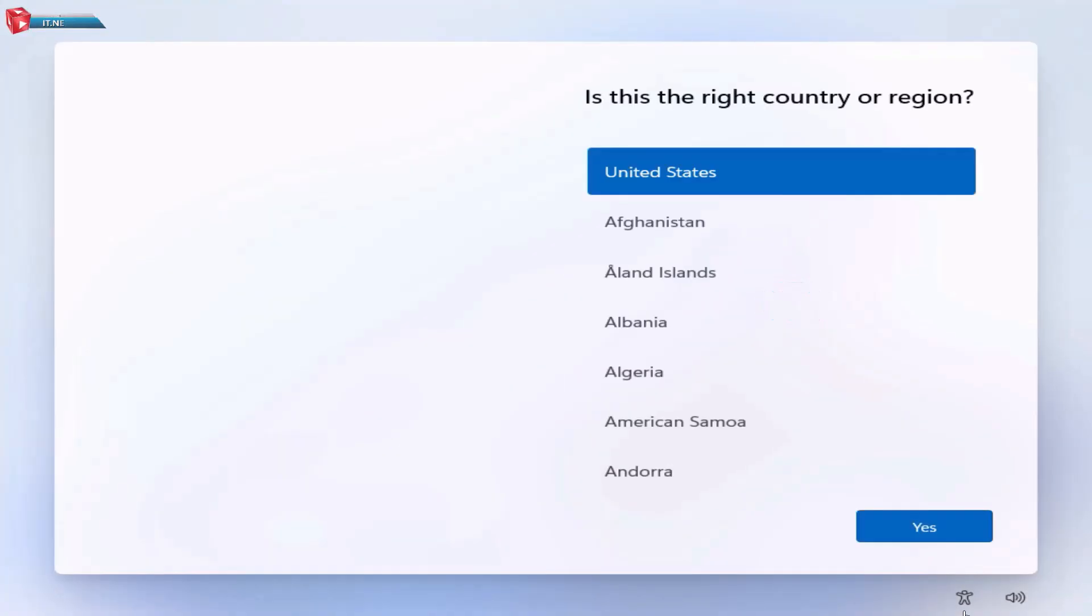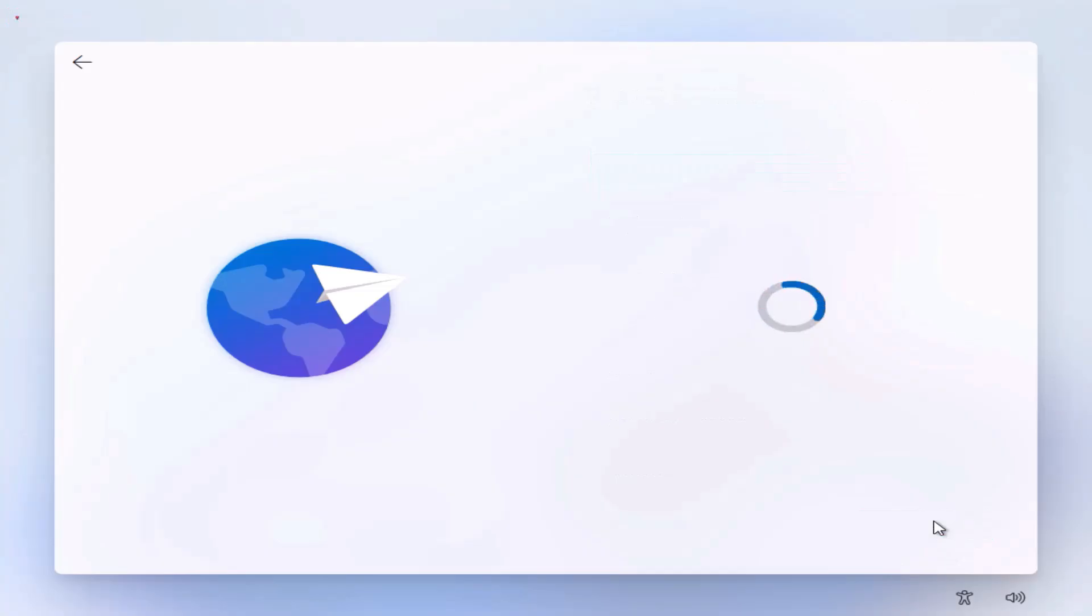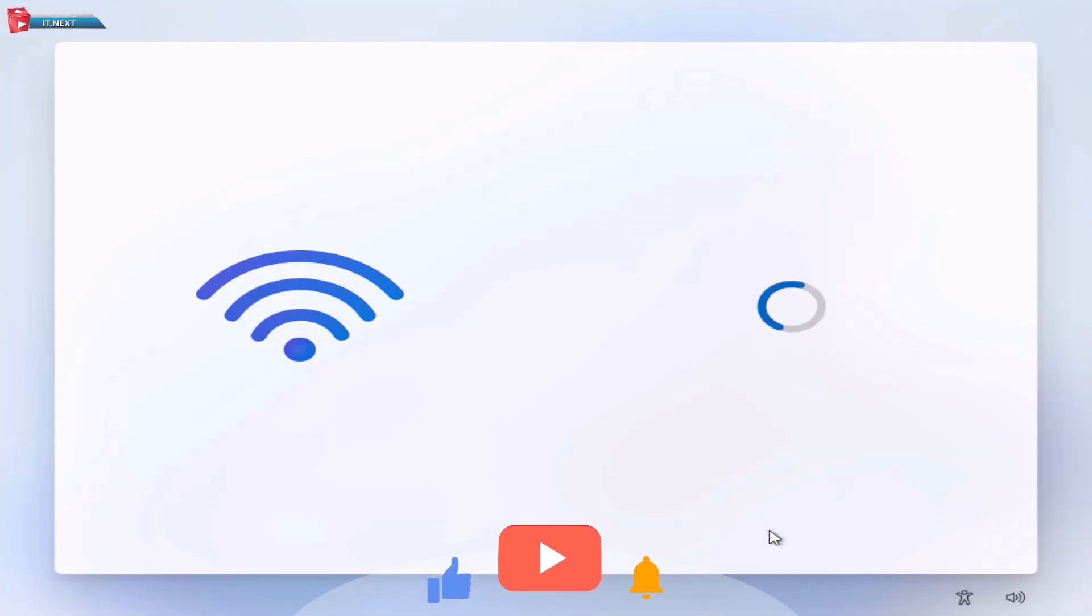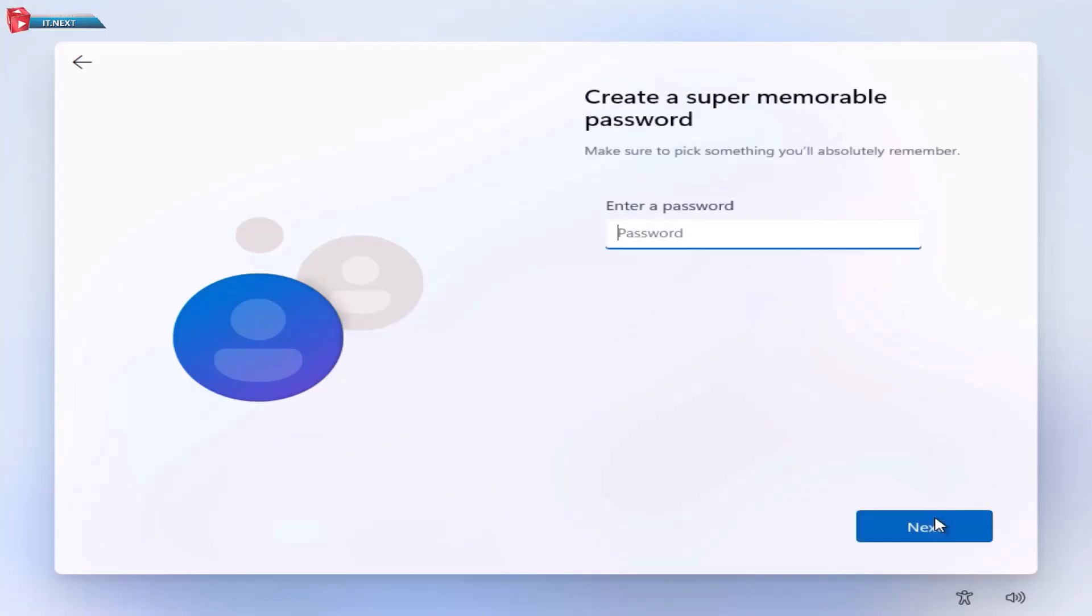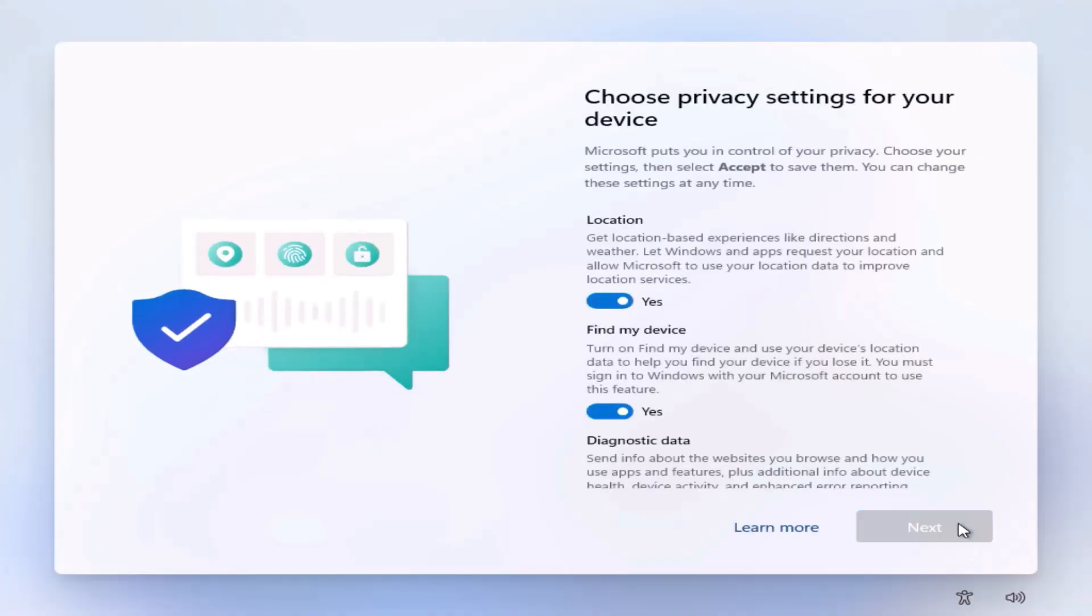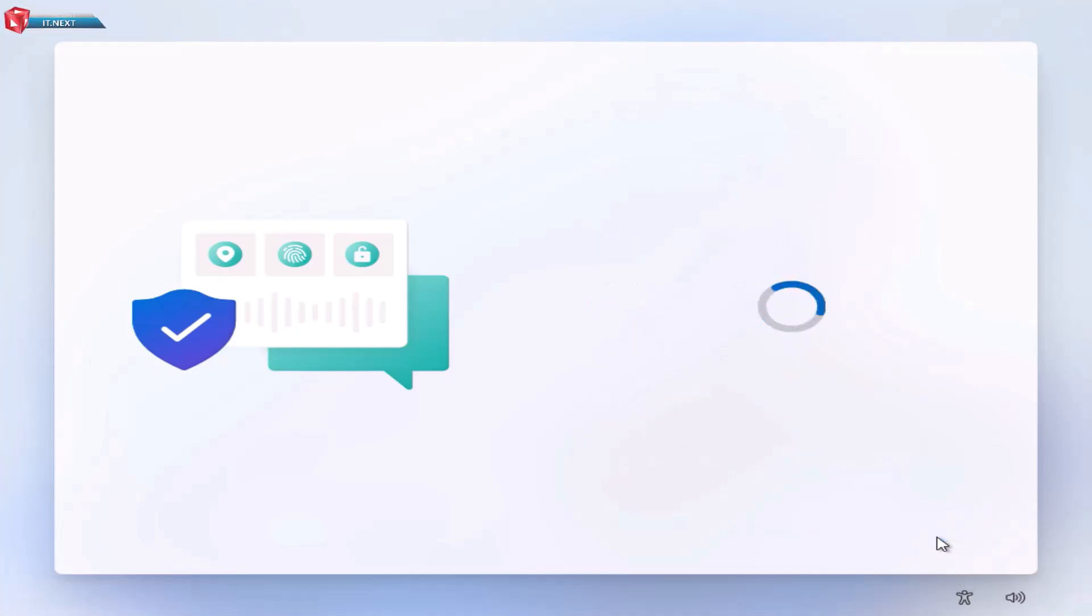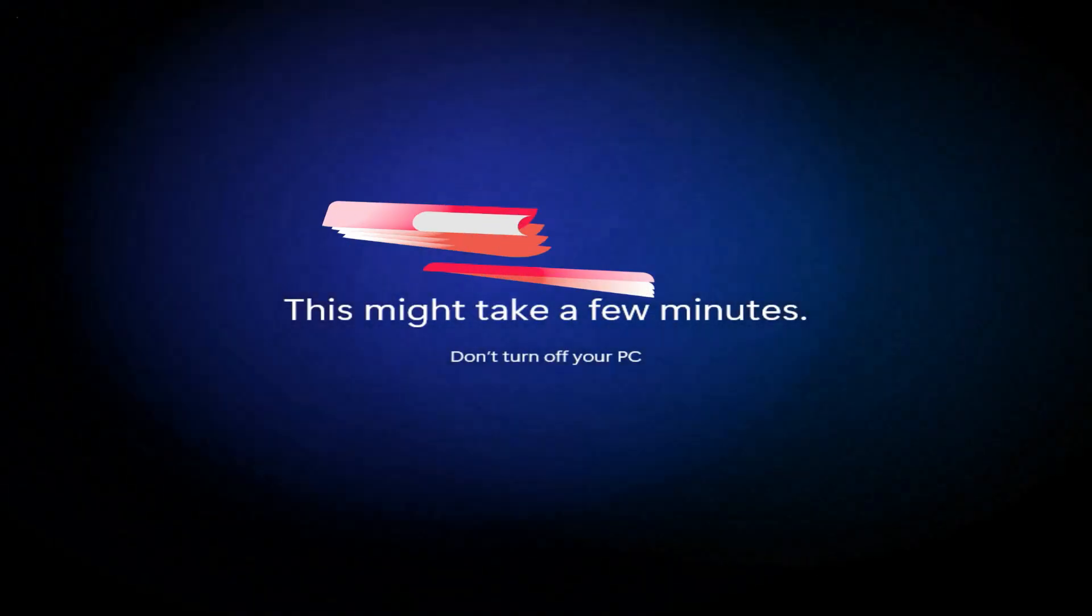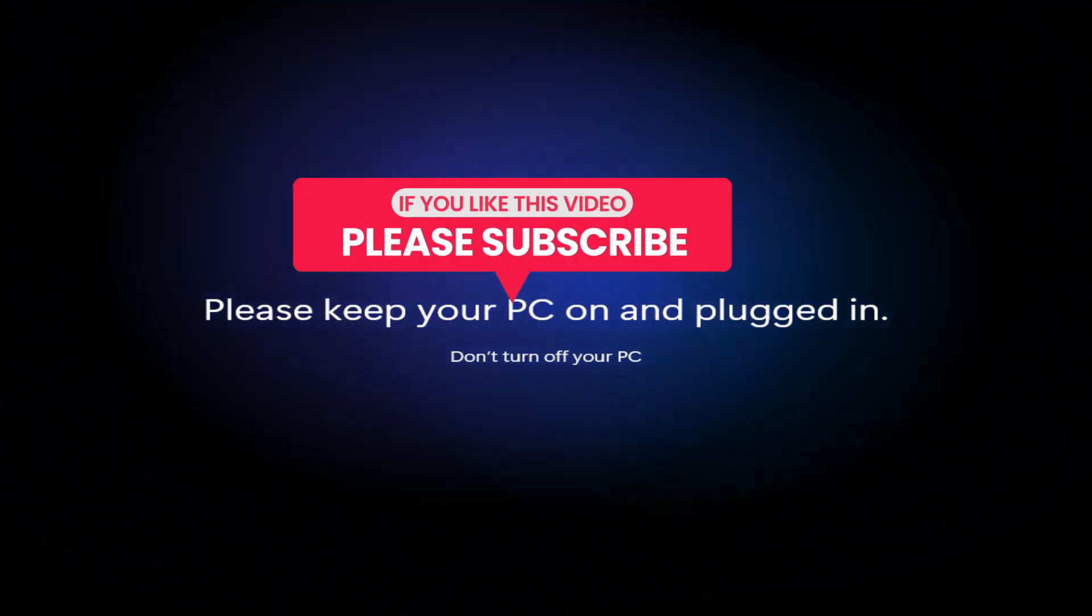Now do the same process. Here just click on I don't have internet option. Name your PC. Click Next. Then accept. Wait for Windows to finalize the setup.